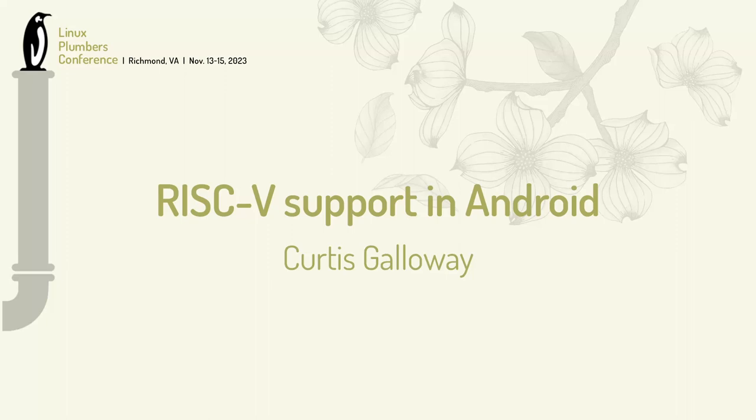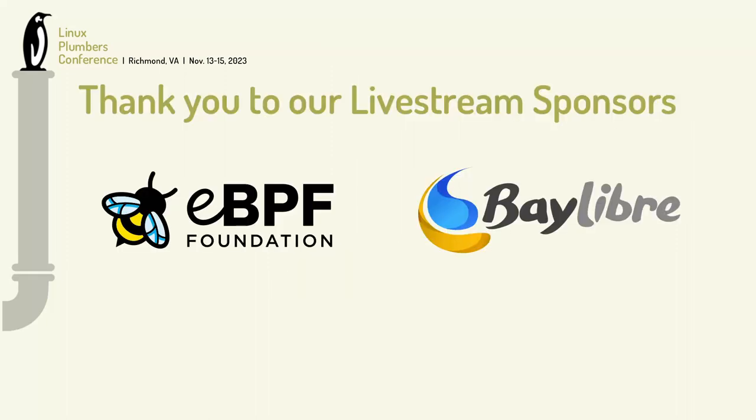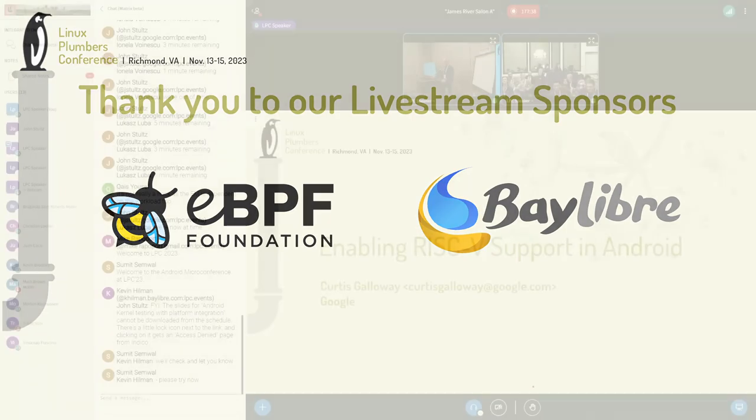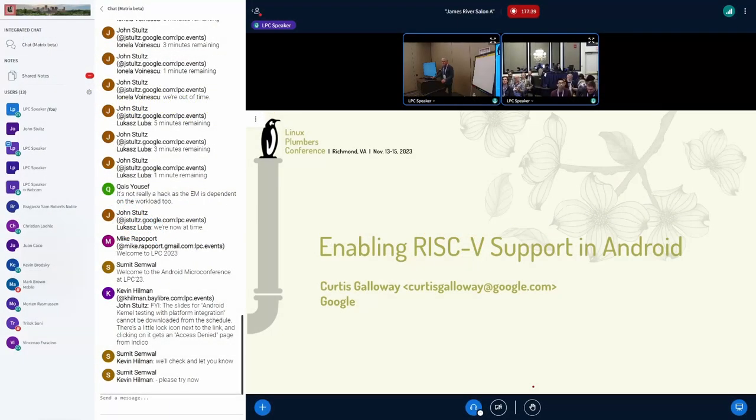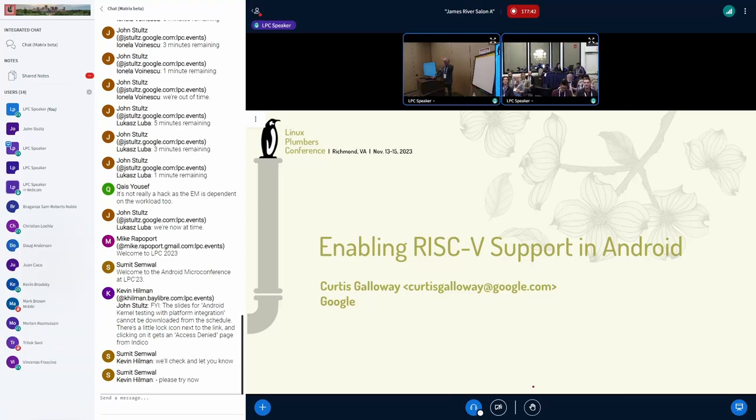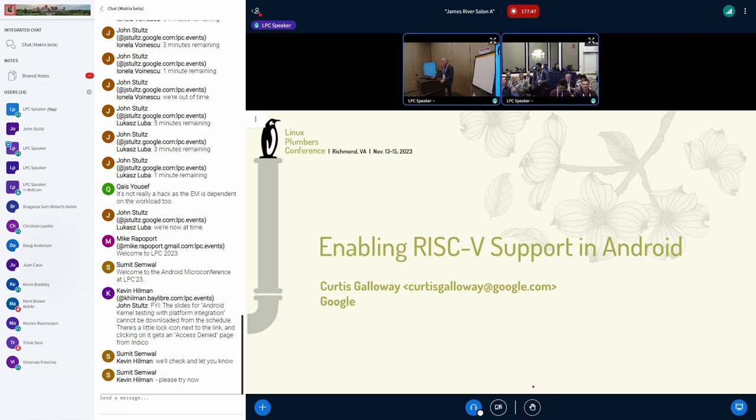Hey, everybody. I'm Curtis Galloway from Google, the low-level operating systems team. I'm here to give an update on Android and RISC-V and hopefully prompt some discussion. If you've been in the RISC-V session this morning, some of this may sound familiar.